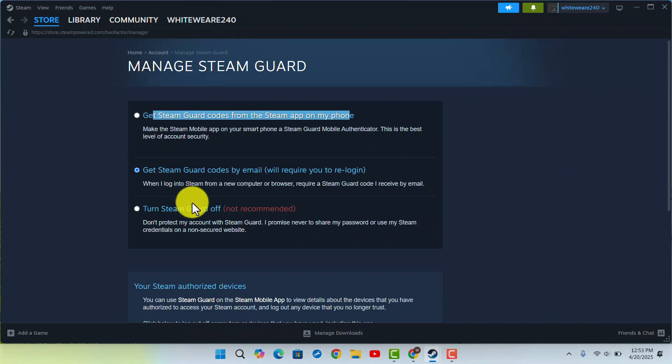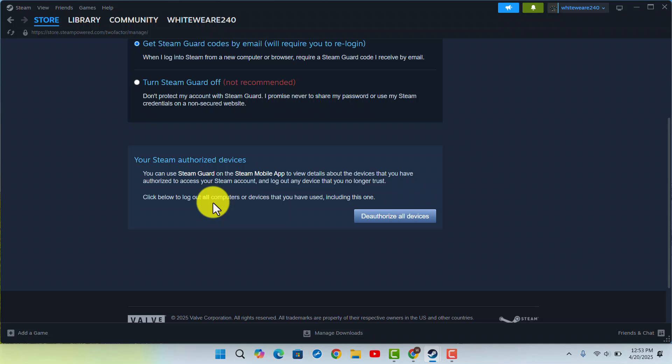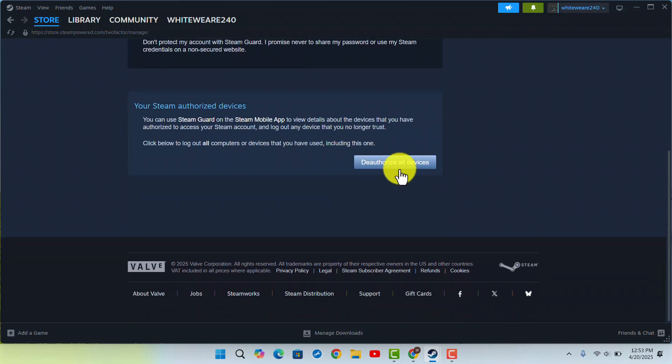Or turn off Steam Guard once you have actually done it. So you could go with turn off or maybe you could go with this. If you're sure about it, click on the authorize all devices and here you have instructions you could go and read about.